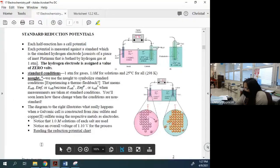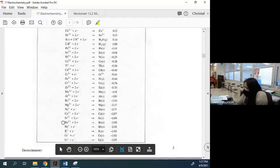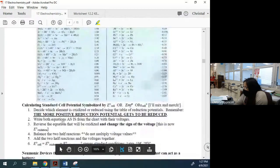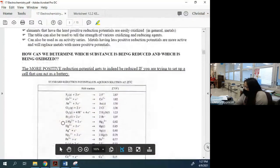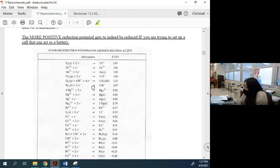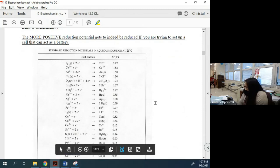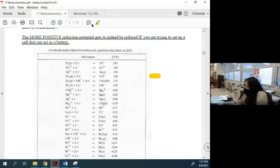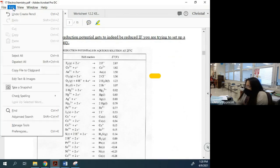Each half-cell is going to have its own cell potential, and we look those up in a table. You can see the next page has a bunch of different potentials listed. Either you calculate them from data — which I'll show you how to do — or they will give you these potentials. There's no way they would expect you to memorize them, so don't worry about that.